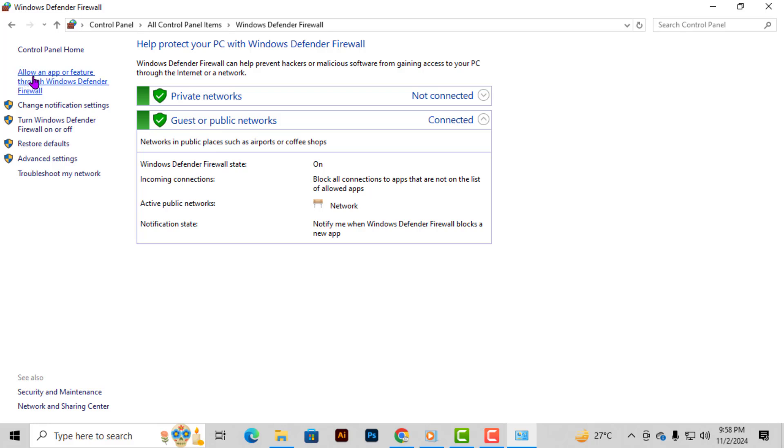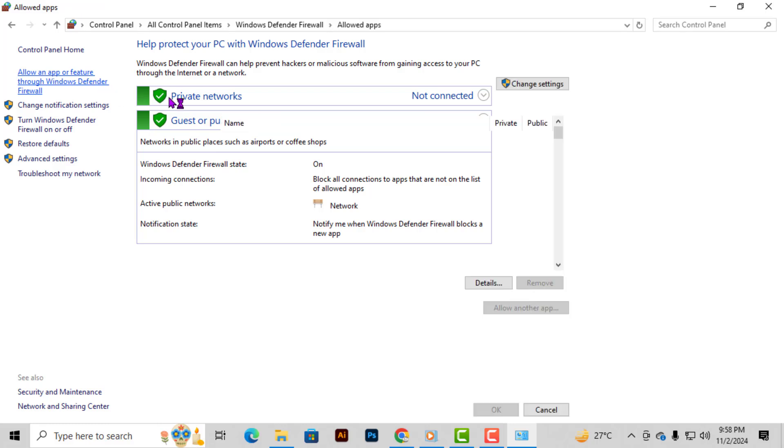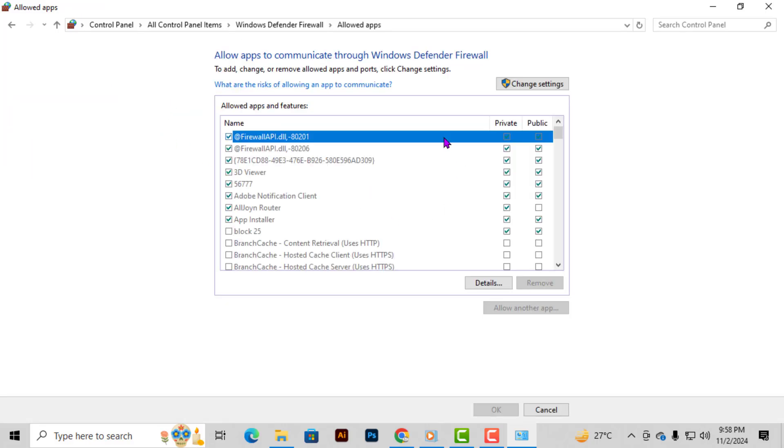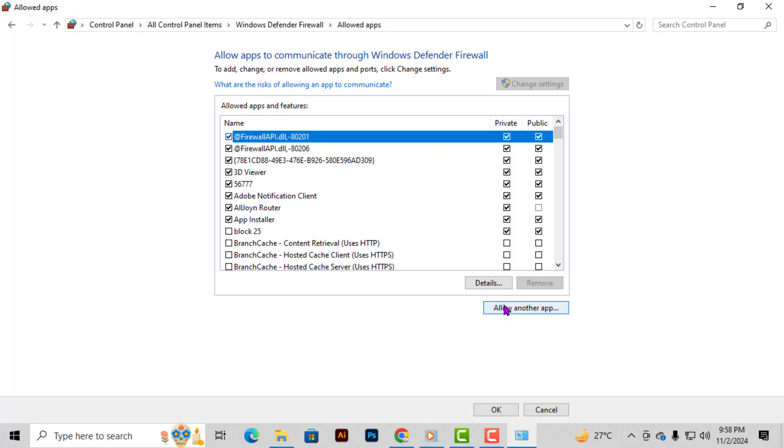Step 3. Next, in the left-hand pane, find the option that says allow an app or feature through Windows Firewall and select it. This will bring up a list of apps with permissions set for the firewall. Click on the change settings button. You might need administrator access for this, so if you're prompted, go ahead and approve it.